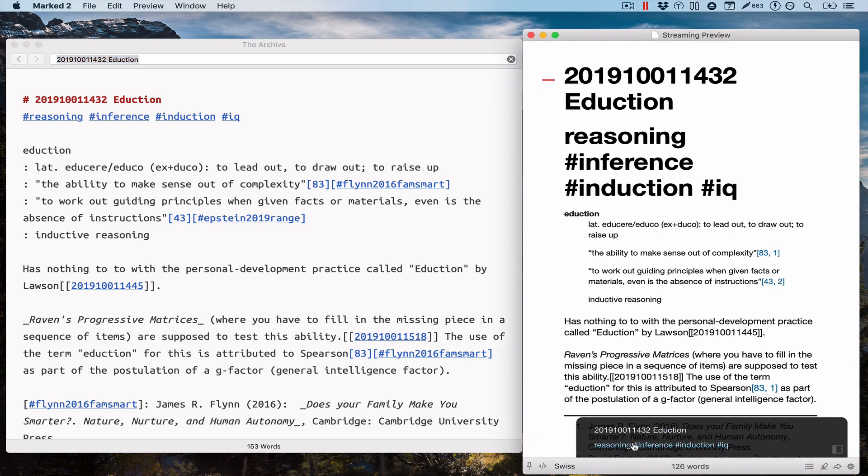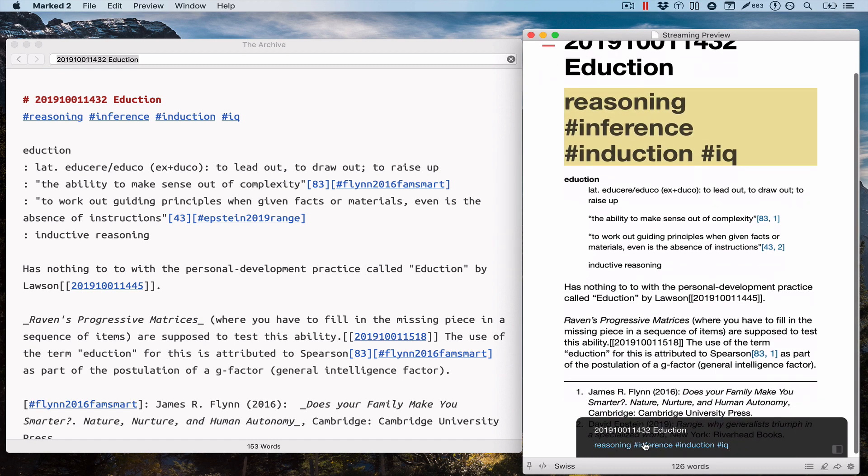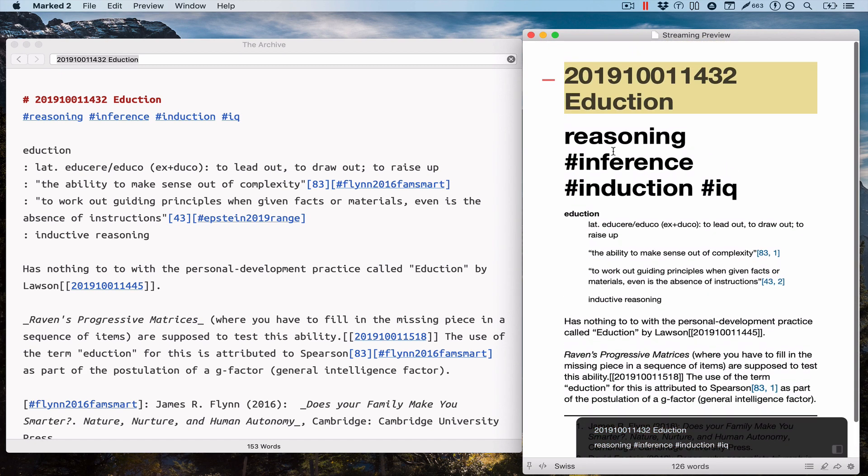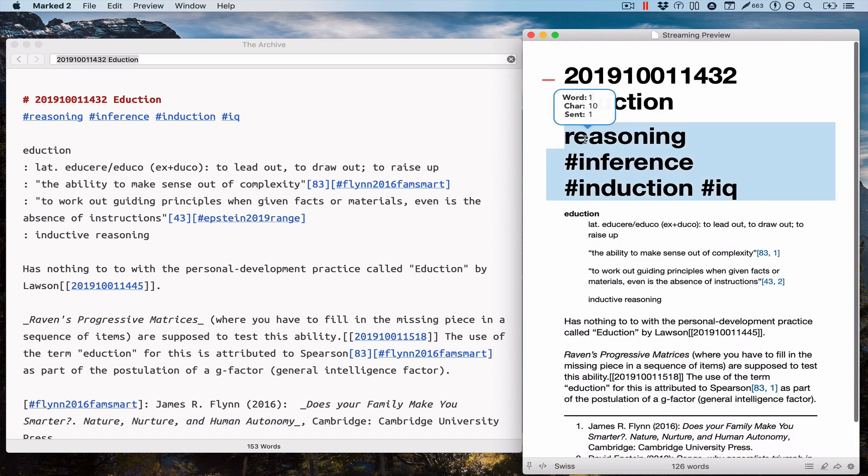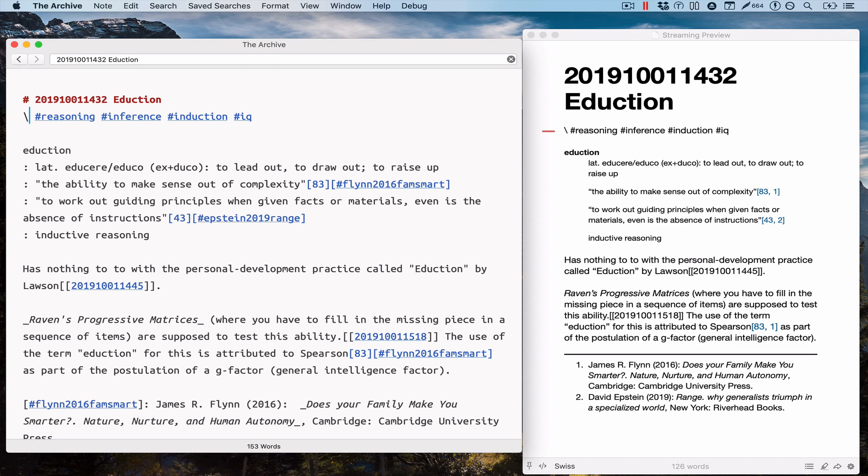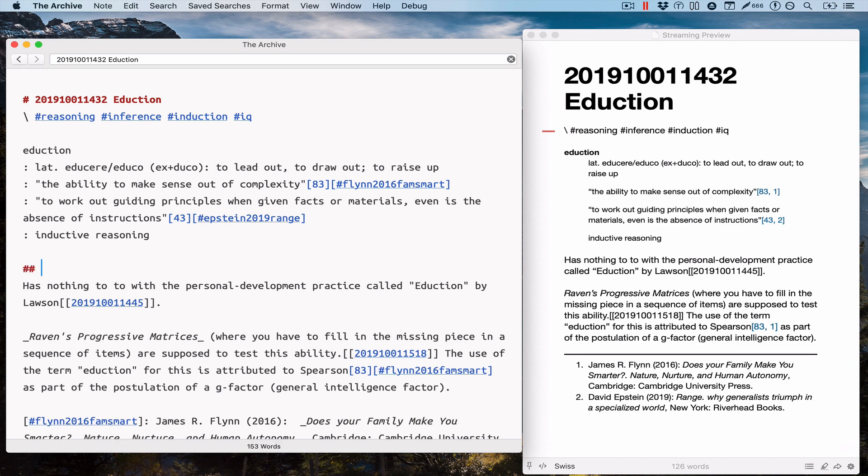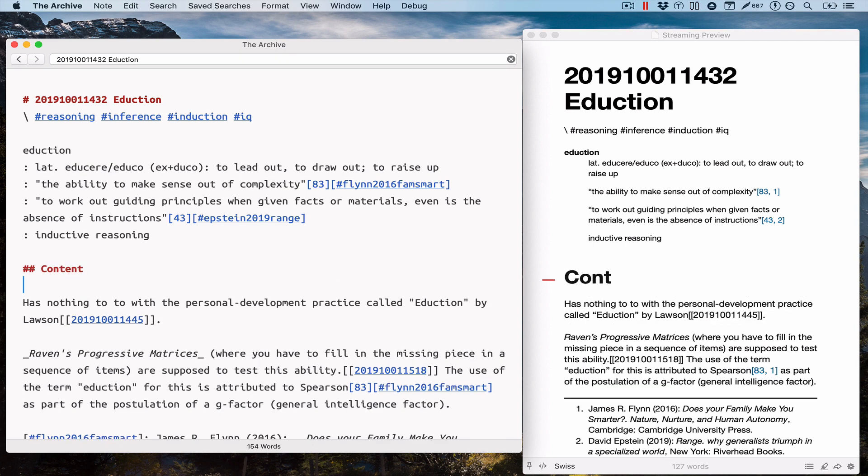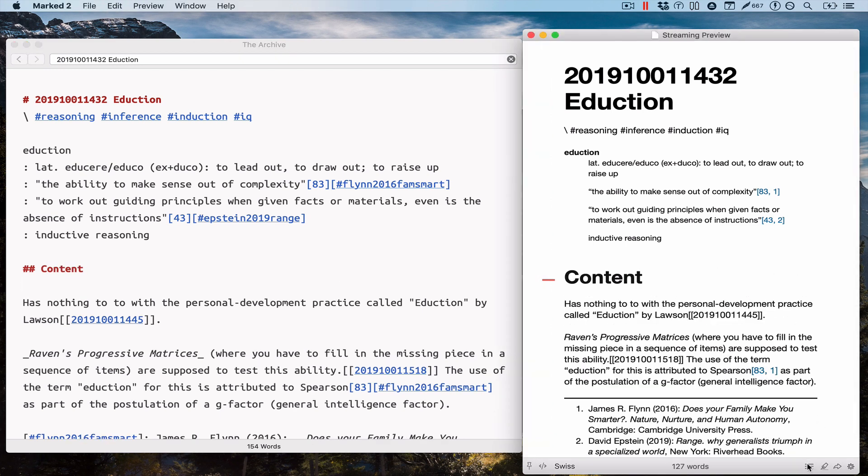Because as you all know, Marked also has a table of contents navigation where you can... okay, it recognizes the line of tags here as a heading. So there you go.